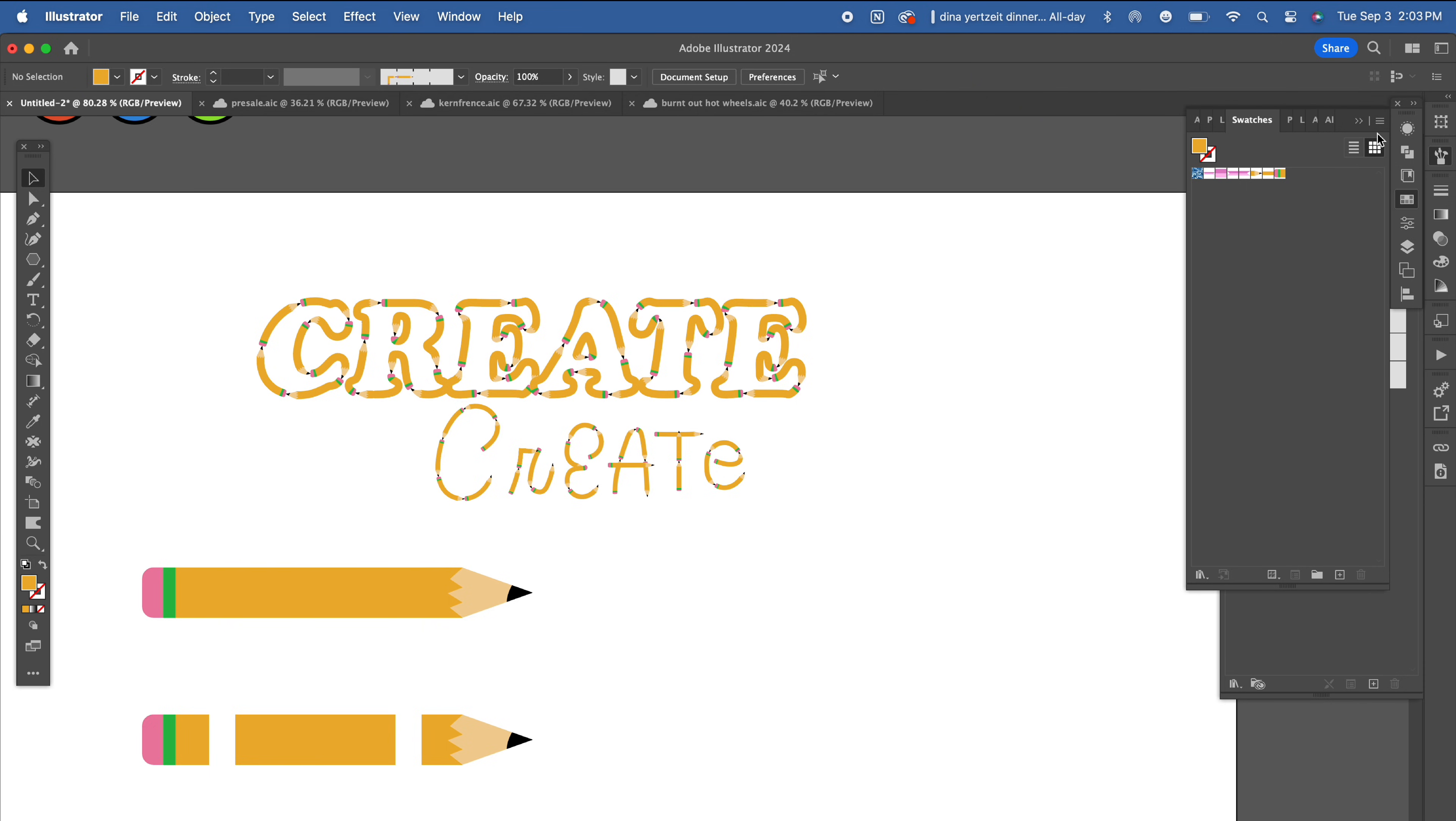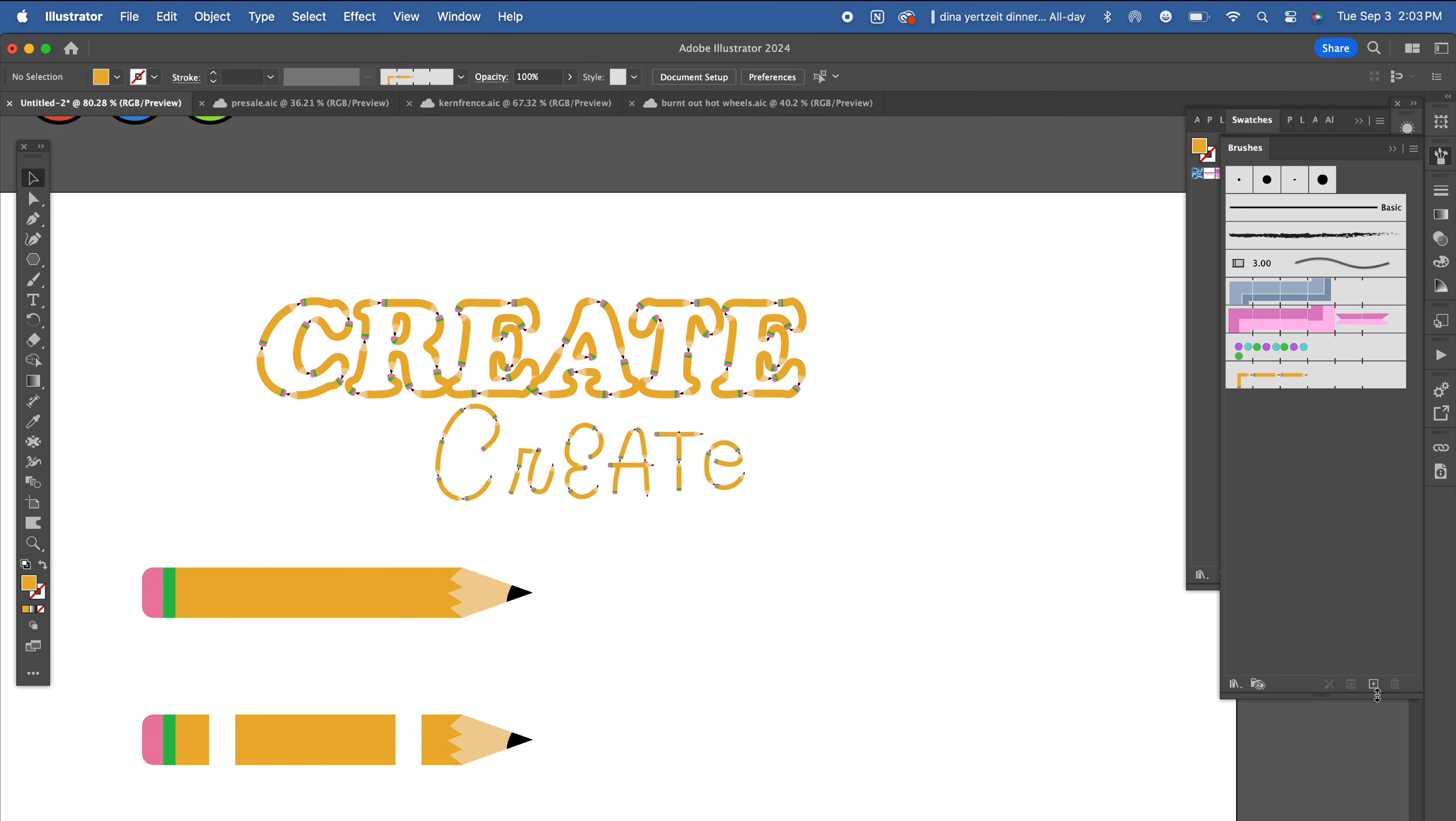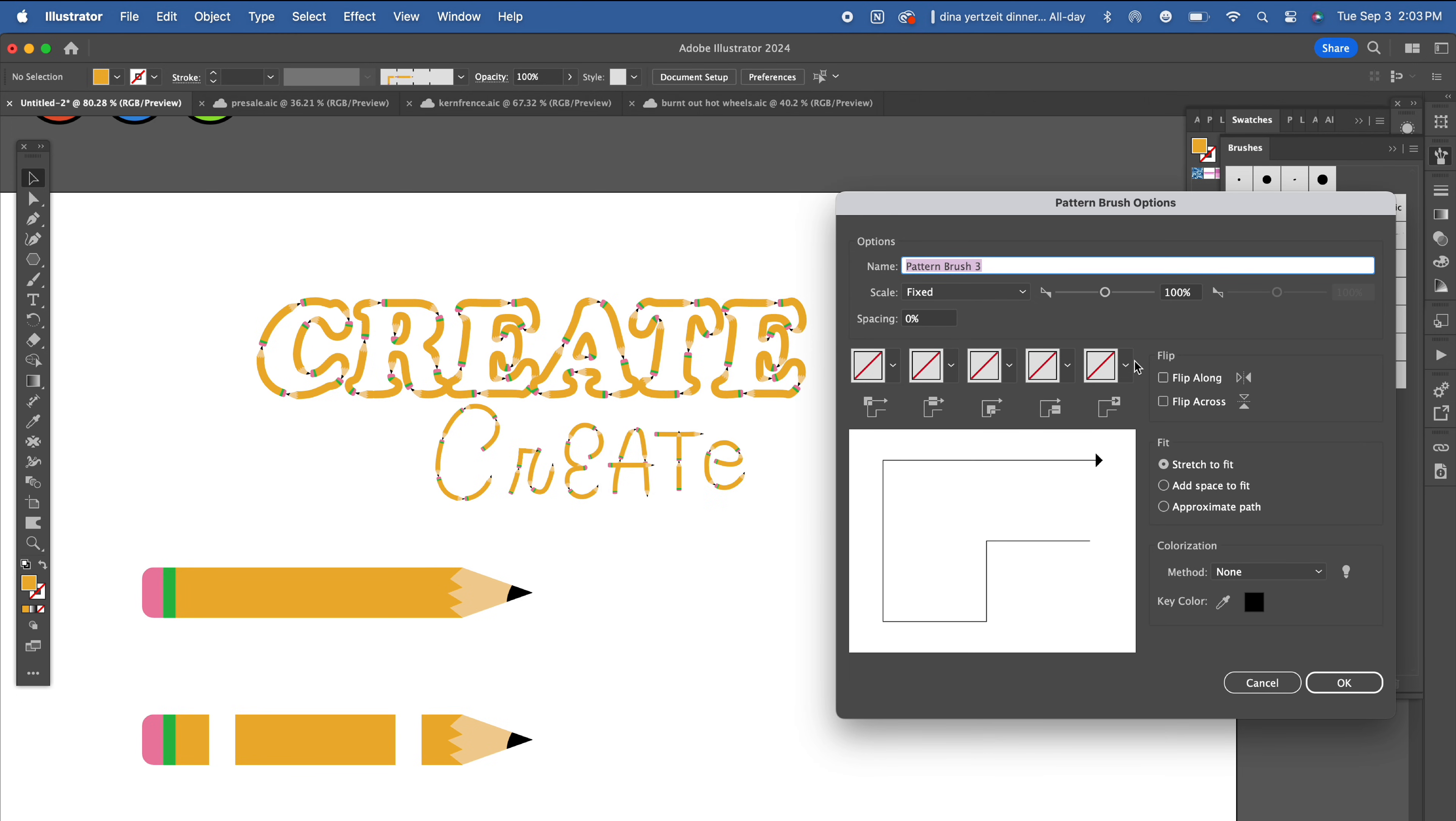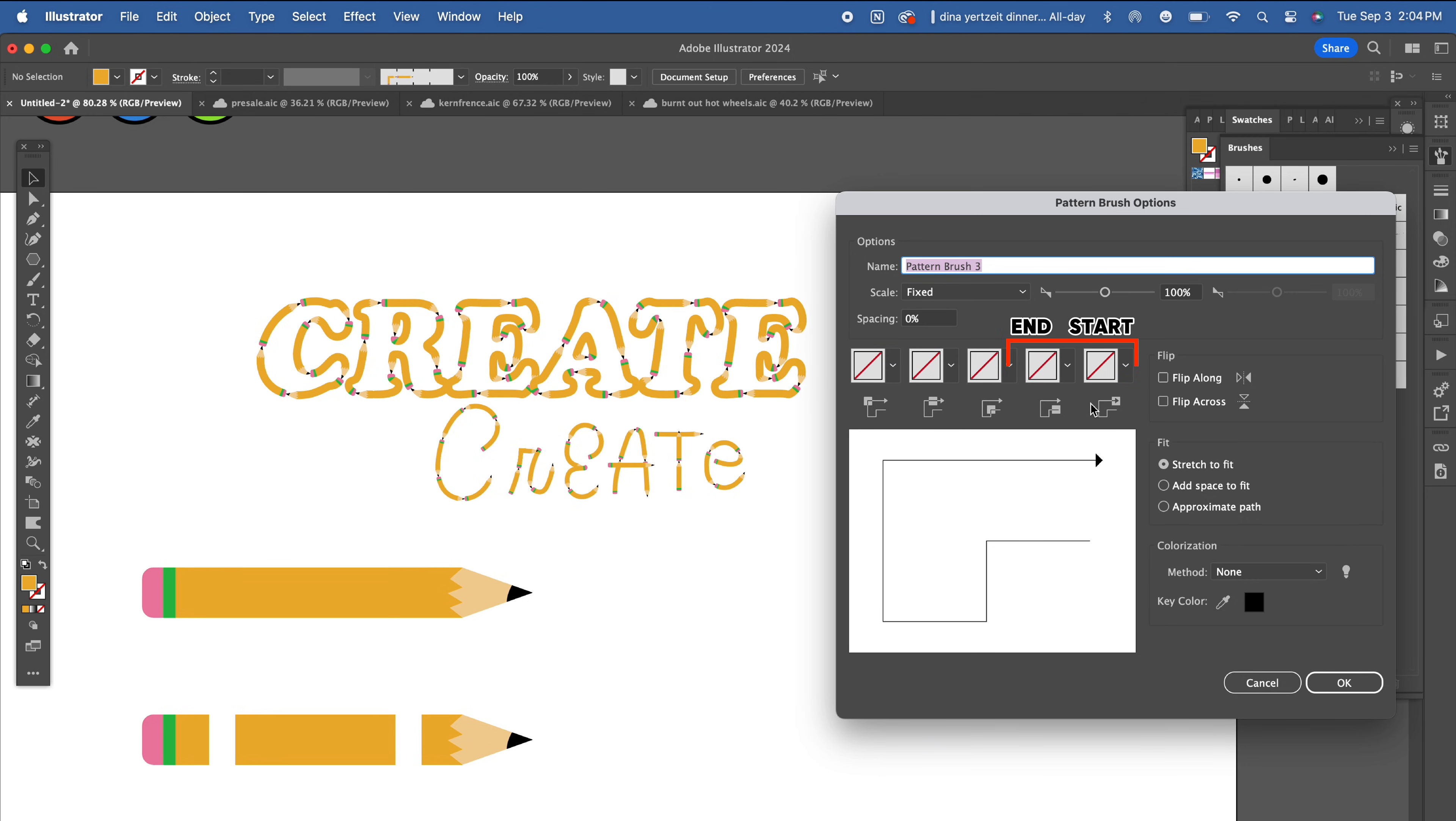Go back to your brushes panel and hit the plus sign to create a new brush. Select pattern brush. These three boxes are where you're going to select the middle of your pencil. The last two boxes will be the start and the end of your pencil, the eraser and the tip.